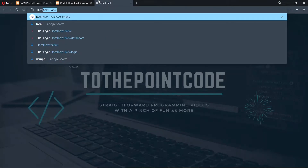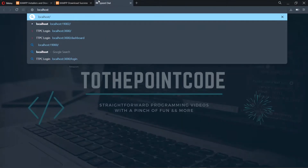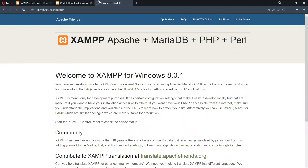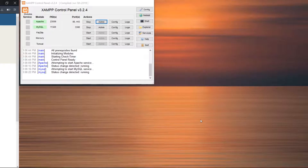Once we've turned on Apache and MySQL, let's head to the browser and visit localhost. We can see that a XAMPP webpage has been displayed — this is a locally hosted page. Now let's visit our XAMPP installation directory to find where things are stored.